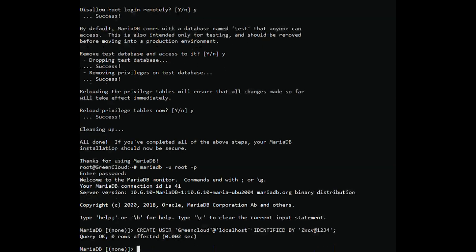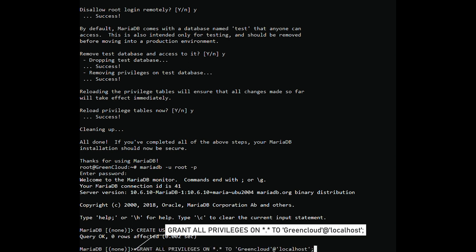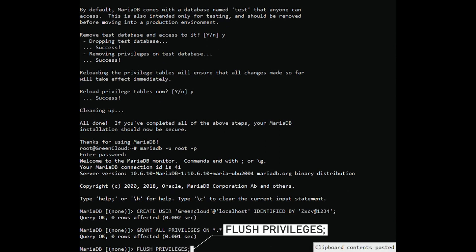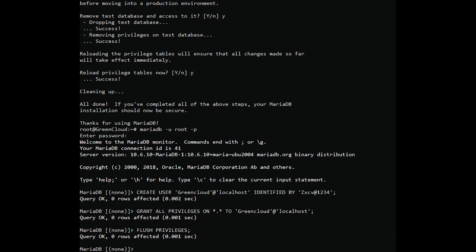Next, grant all privileges to GreenCloud. This effectively assigns all the database root user's permissions to the user. To apply the changes, flush the privileges. Finally, exit the database server.